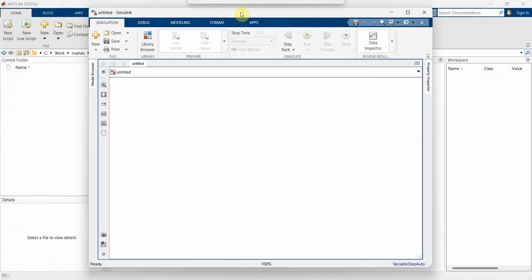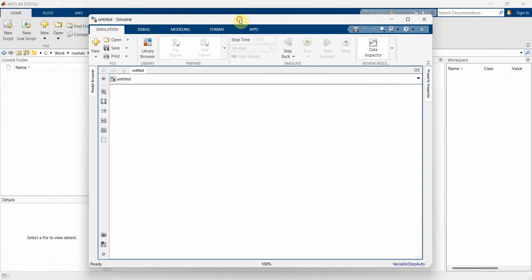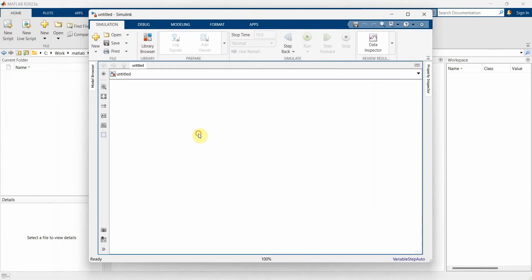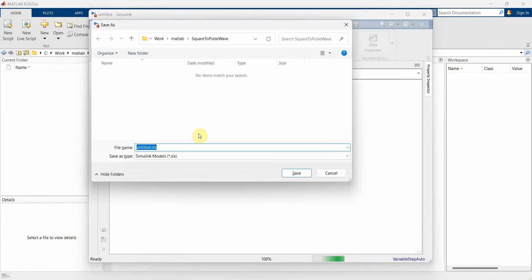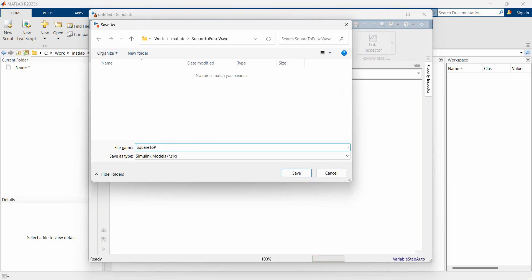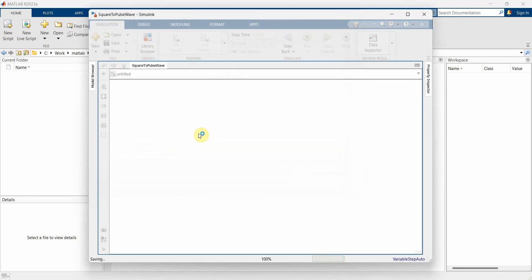Once your model comes up, we can first save this as a file. So I'll just press Ctrl S and I can save it as, you can name it anything, so square2pulsewave.slx.